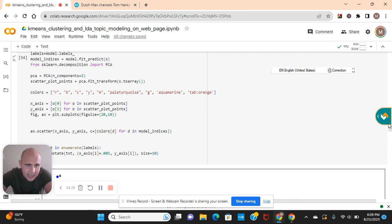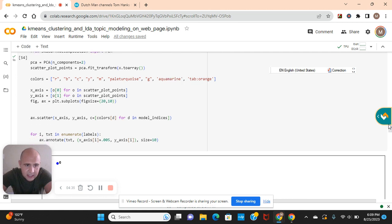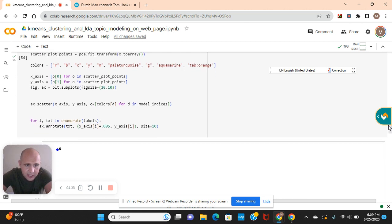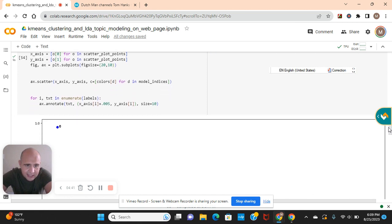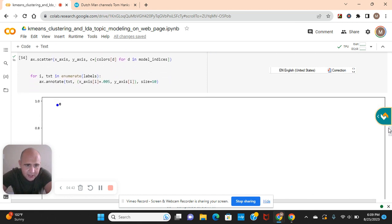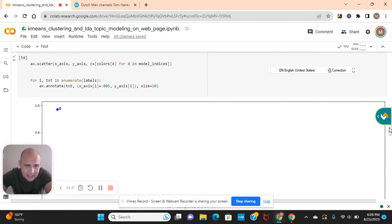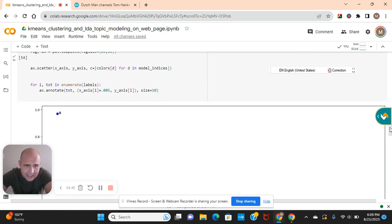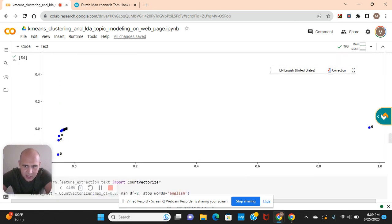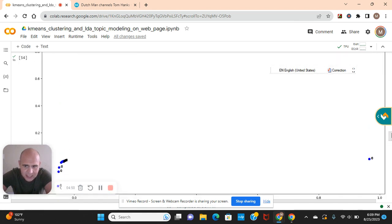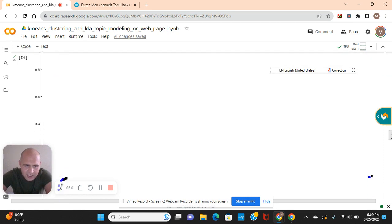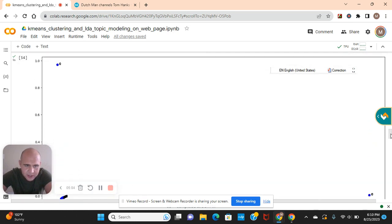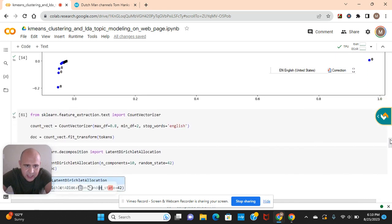PCA scatter it. Fit transform the X to array with PCA. Principal component analysis. As you can see, there's the scatter plot points. X equals scatter the colors. Model indices. Enumerate the labels. Annotate X on the X axis and the Y axis. Remember this information parameter. The size equals 10. As you can see, there's only one that was a little bit off. You see the zero over there. Most of them are pretty close and in range.